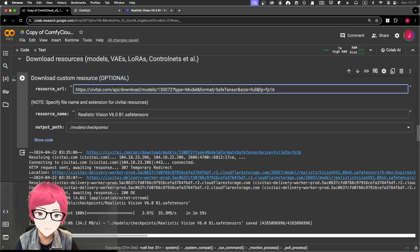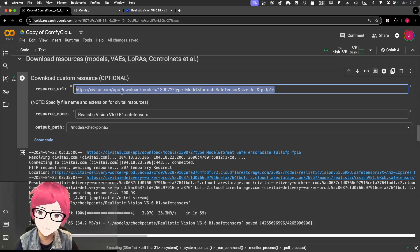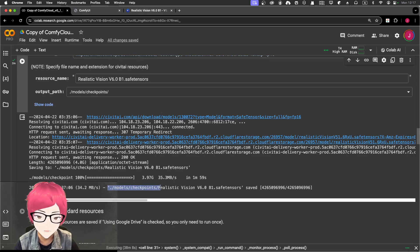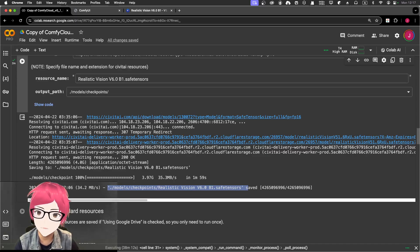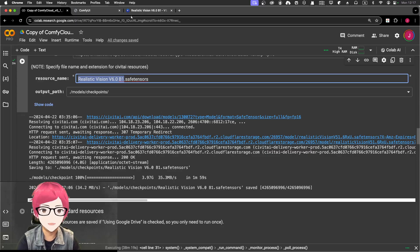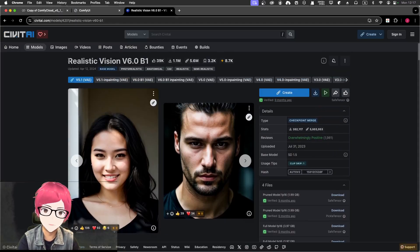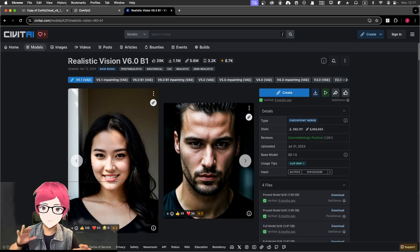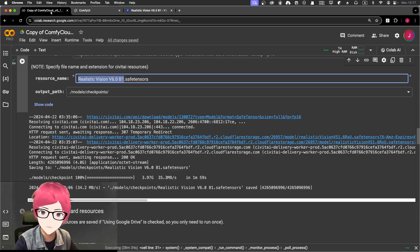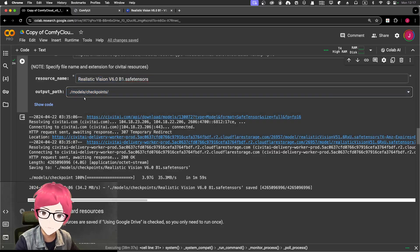At the 'Download Resources' step, you just copy and paste the download link as the resource URL so it downloads to your Google Drive — into the models/checkpoints folder. You can rename the file if you want, but I recommend copying the actual model name so you don't get confused with 'test one, test two' later. The output path can be changed, but let's use the default for models and checkpoints.